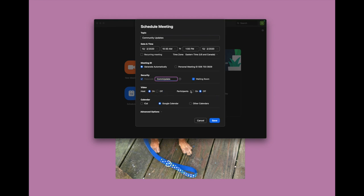Since it's only Emmanuel and I and I want to see both of us, I am going to turn the participants' video on. If you have a lot of people coming you might not want to have everyone on video — you can turn that off if you are just doing a presentation and not everyone needs to be seen. We're going to leave that on though, just because it's me and Emmanuel.